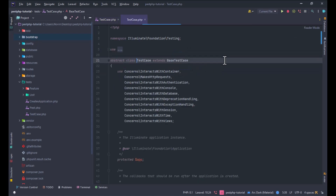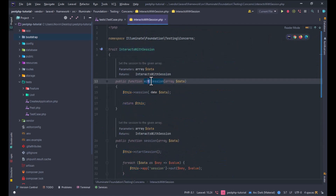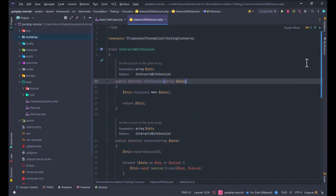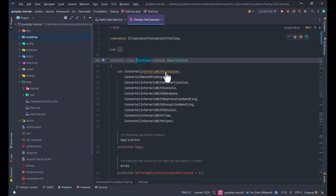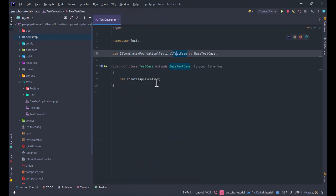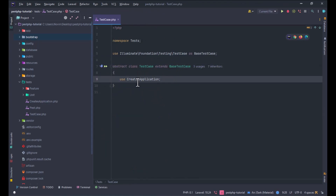For example, when you open the TestCase, you can see some methods exist to interact with the session, interact with the container, and more. We also have a base TestCase related to PHPUnit, and when you extend this abstract class you can use some methods to test your application.